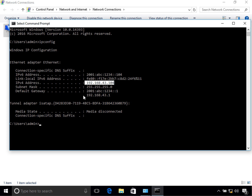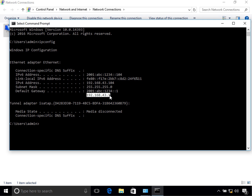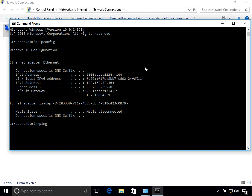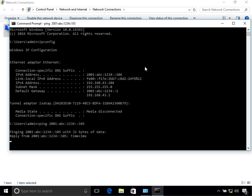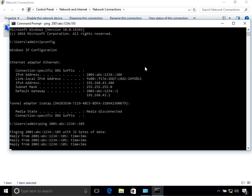Under the default gateway you can see that previously there was only the IPv4 address, but now there is this IPv6 address as well. So now you have two default gateways — one for IPv4 and one for IPv6. Let's ping another machine on our network at 2001:ABC:1234:105. Notice that the replies are coming back with zero percent lost, so everything is working.